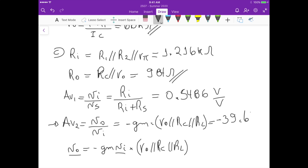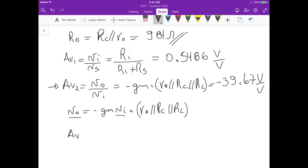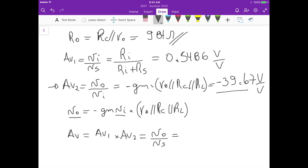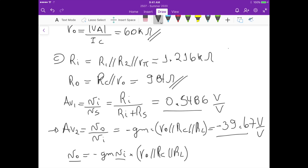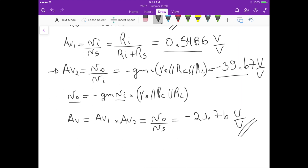The overall voltage gain Av equals Av1 times Av2, which is Vout over Vs. Multiplying 0.5486 by 39.67 gives us minus 21.76 volts per volt. These results also cover part D of the problem. That's the complete analysis for this question.